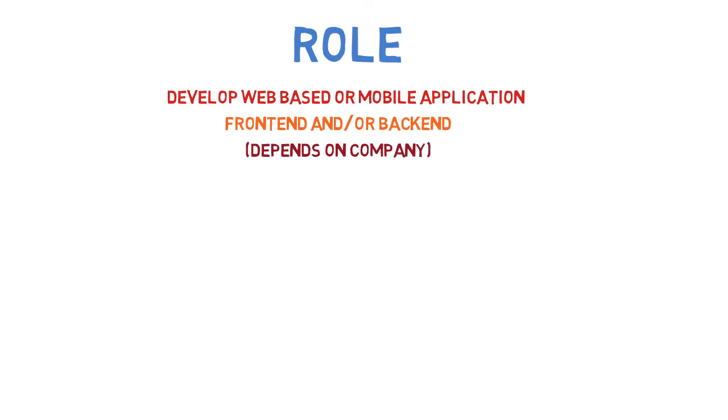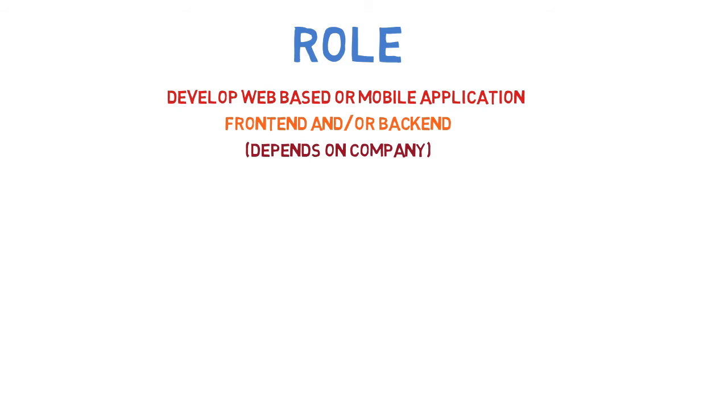Most companies hire freshers as back-end or front-end developers, not both. But if you're joining a startup or small company, you need to handle both, which is a good thing. Any technology is similar to Java, so it's not very difficult to learn.